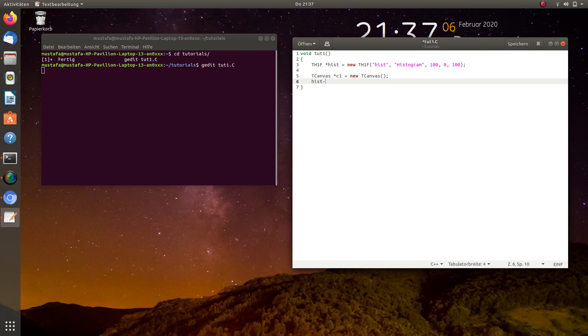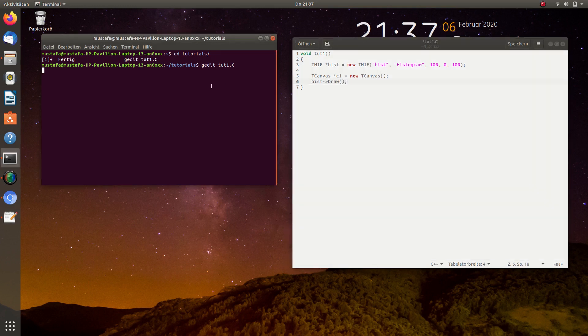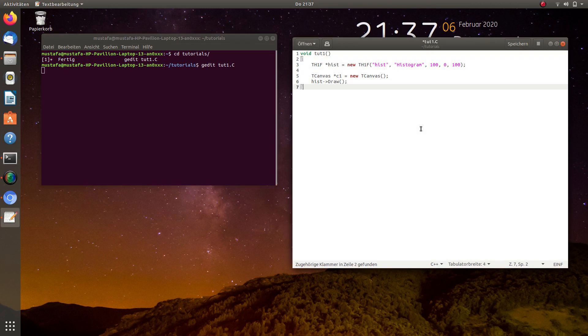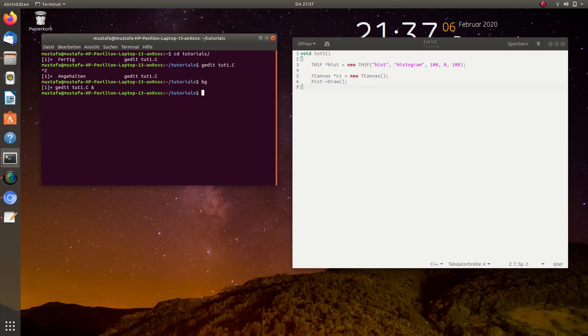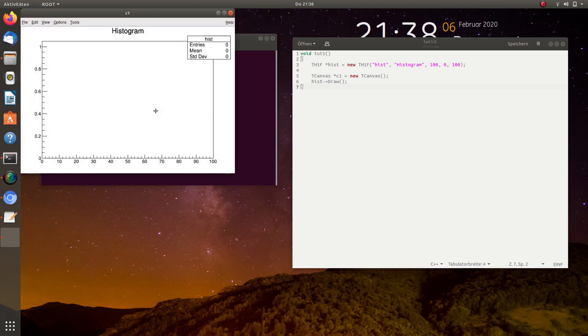So now we will draw the histogram hist draw and first we save it, this we will put in the background. And as you expect, it should give an empty histogram. So let's try this, root tut1.c, yeah, and this is the canvas C1 and this is the histogram called hist and the title is shown here.